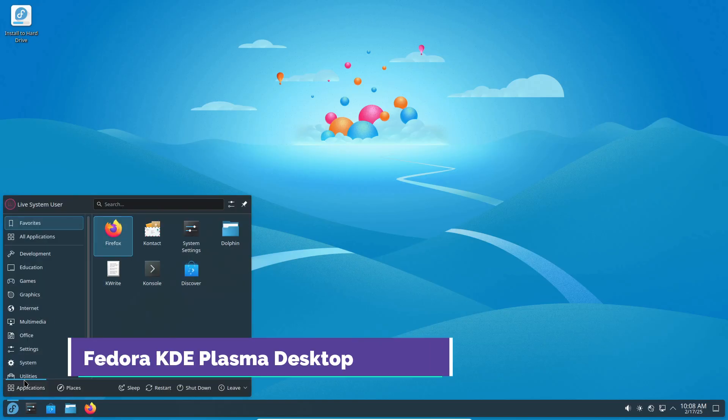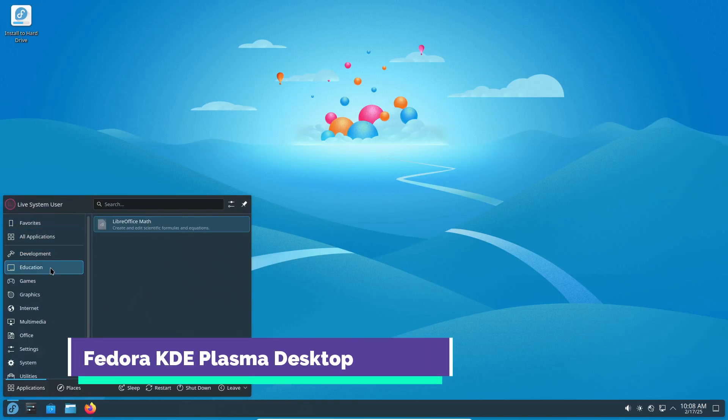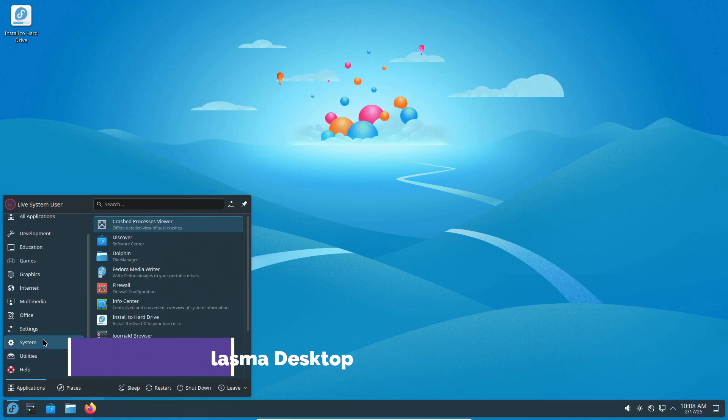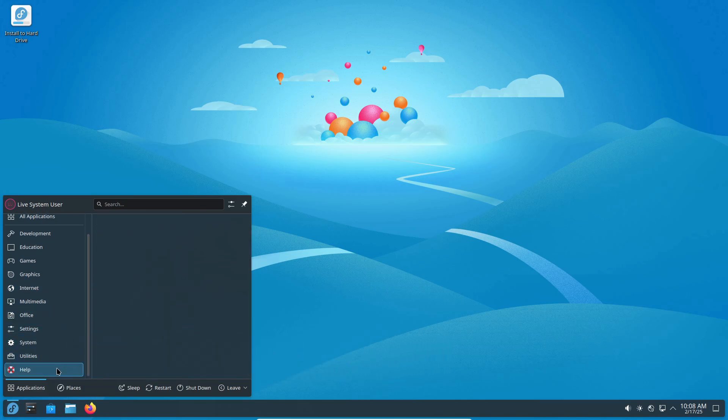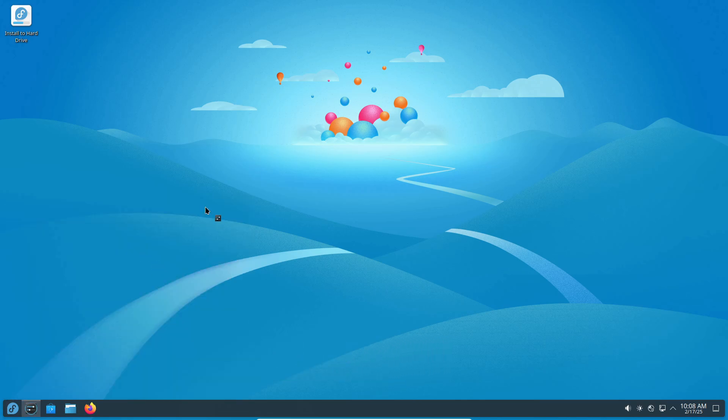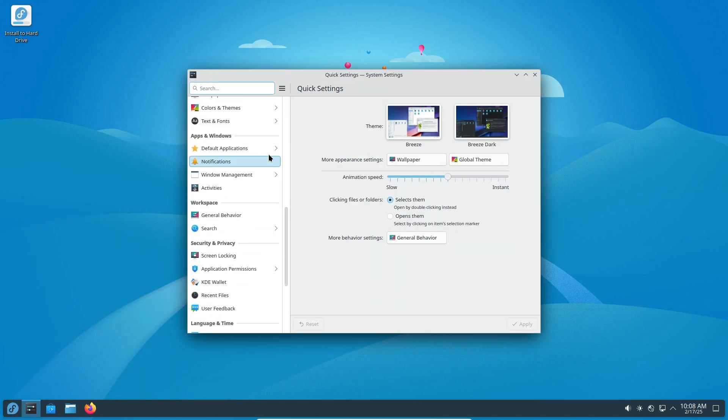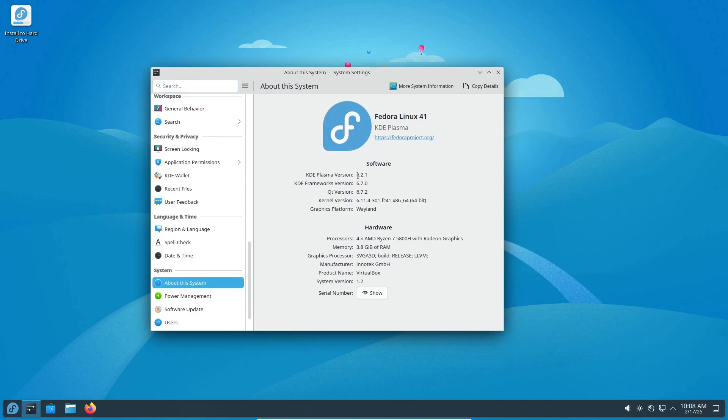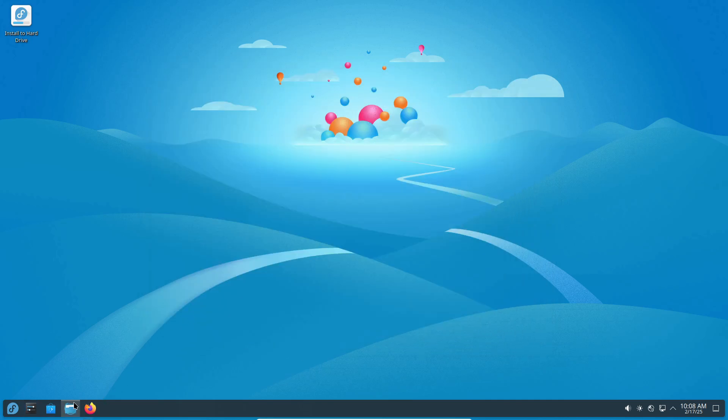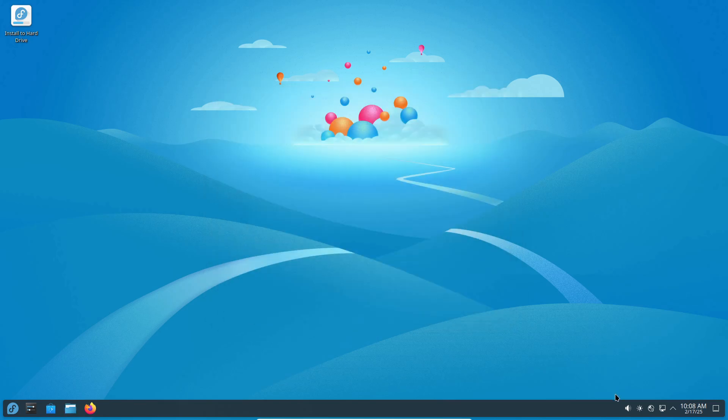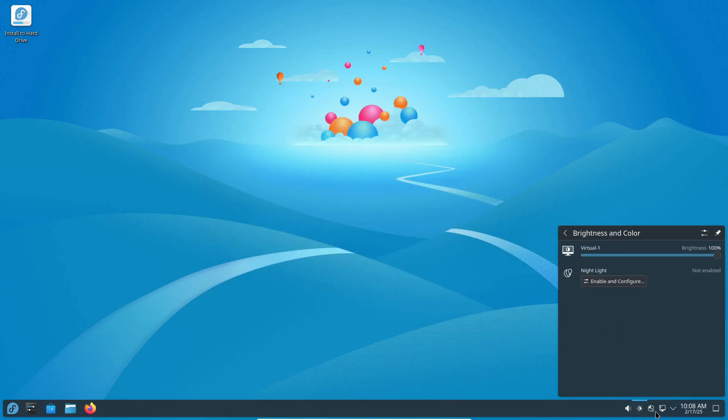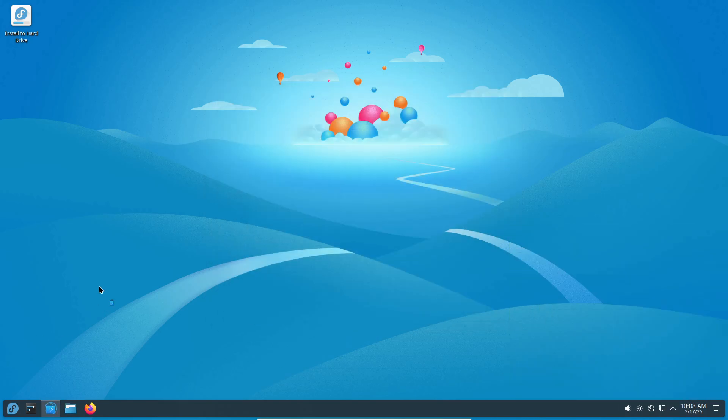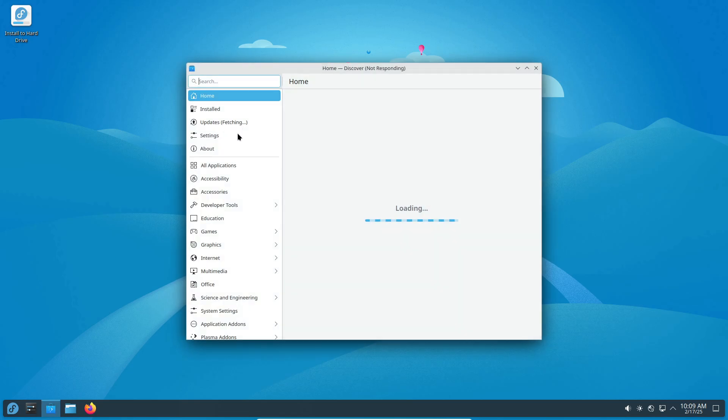Next, we have Fedora KDE Plasma Desktop. Unlike Kubuntu, Fedora is all about cutting-edge software and open-source purity. New Fedora versions are released every six months, bringing the latest Linux kernel, drivers, and system components, including fresh KDE Plasma updates.